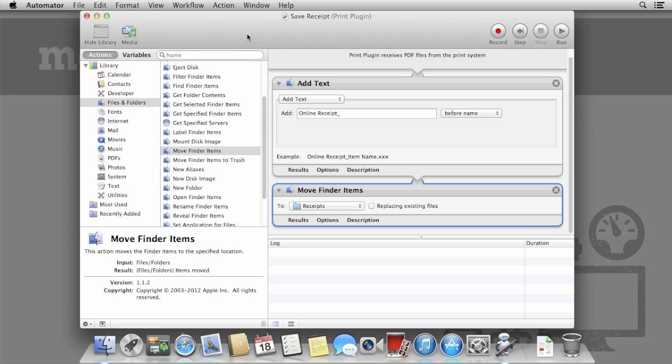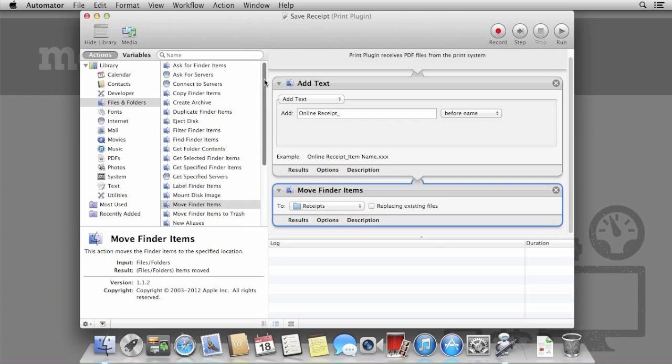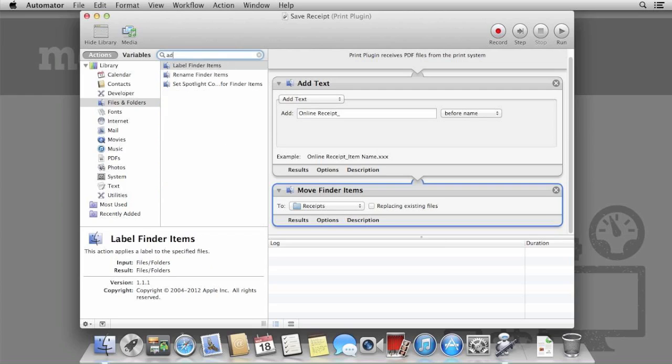Go back to Automator and let's add the date and time the file was created. We use the same action as before, Rename Finder Items and then customize it to suit.